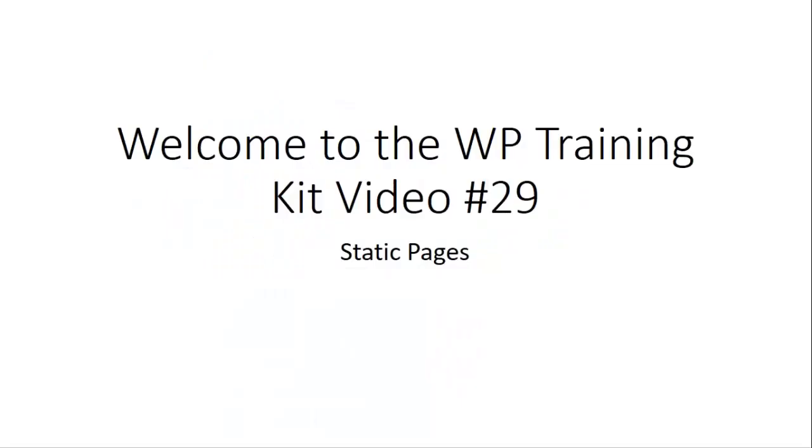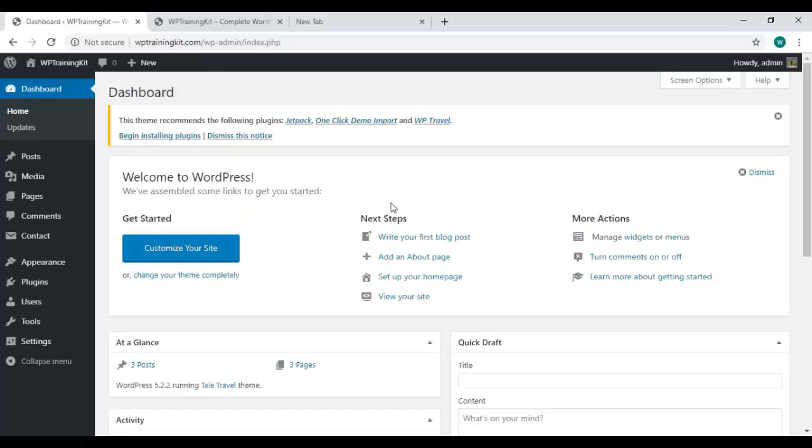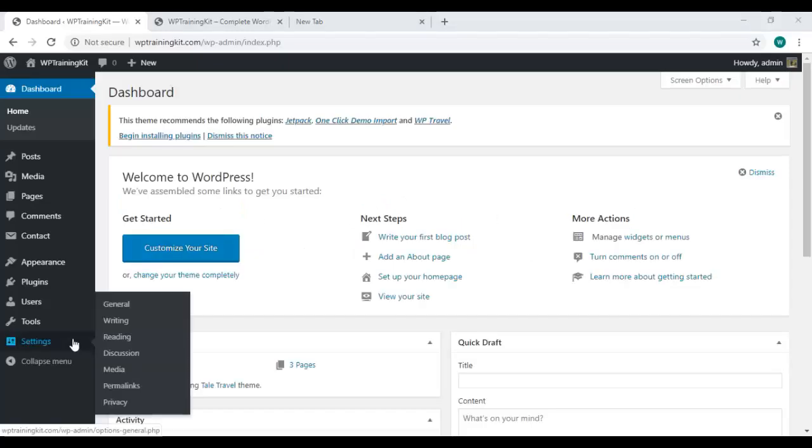Welcome to WP Training Kit video number 29: Static Pages. In this video tutorial, we are going to learn everything about static pages. Let's get started. On the WordPress dashboard, go to Settings and choose Reading.